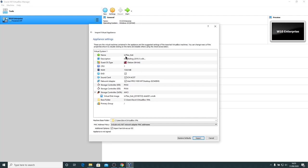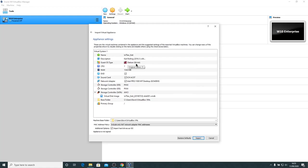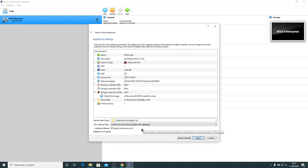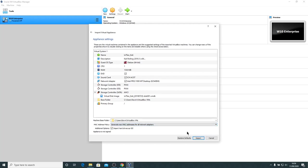We can see the name of the OVA file, the description, the guest operating system type, number of CPUs, the amount of RAM. One important thing that we do need to do is make sure in the drop-down box for the MAC address policy we generate new MAC addresses for all network adapters. So just click on the drop-down box on the MAC address policy and generate new MAC addresses for all network adapters. And then click Import.